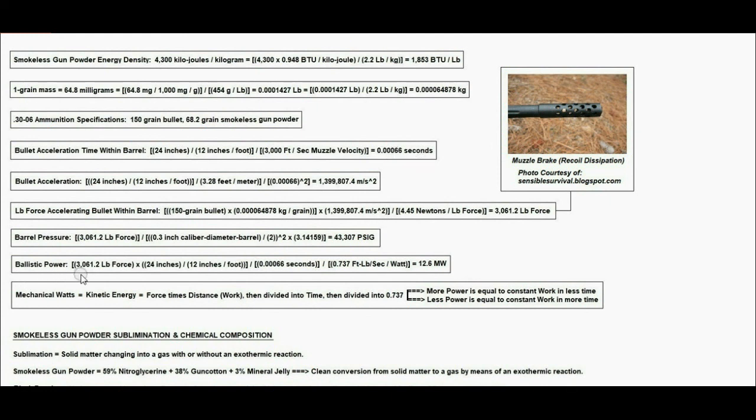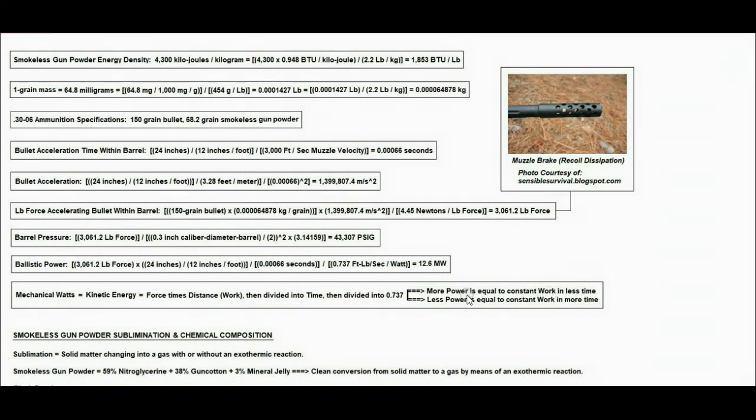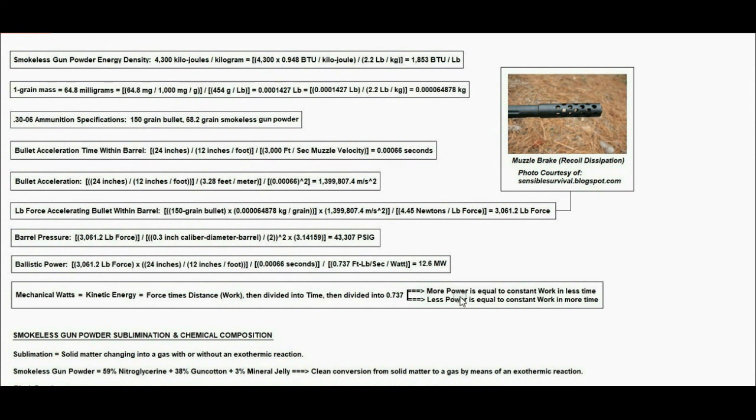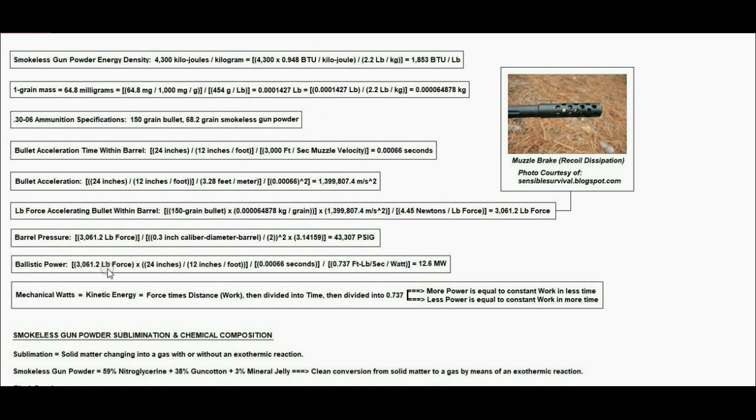Next is the ballistic power. Remember, power equals force times distance divided by time. If we have a constant amount of work or force times distance in less time, we will have more power. If we have a constant amount of work, force times distance in more time, it will be less power. Therefore, when they say high-powered rifle, they are referring to the ballistic power. In this case, it's 3,061.2 pounds force times 2 feet divided by 0.00066 seconds, which gives foot-pounds per second.